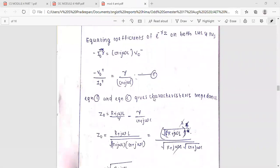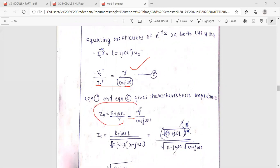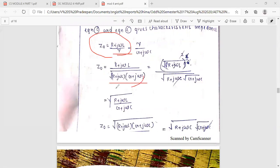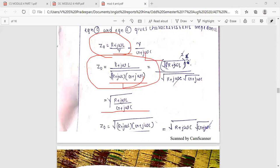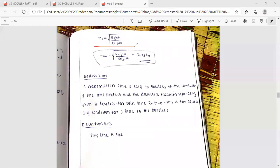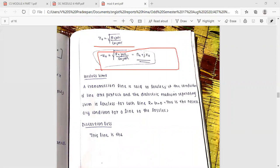From equation C and E, we obtain the characteristic impedance Z0. The characteristic impedance Z0 equals (R plus j-omega-L) divided by gamma, and also equals gamma divided by (G plus j-omega-C). Taking the square root of both sides, Z0 equals the square root of (R plus j-omega-L) divided by (G plus j-omega-C). This is the important derivation of characteristic impedance Z0.